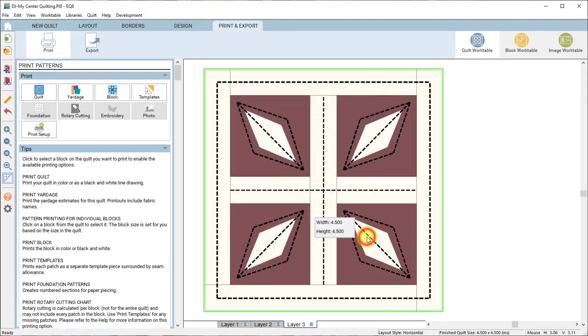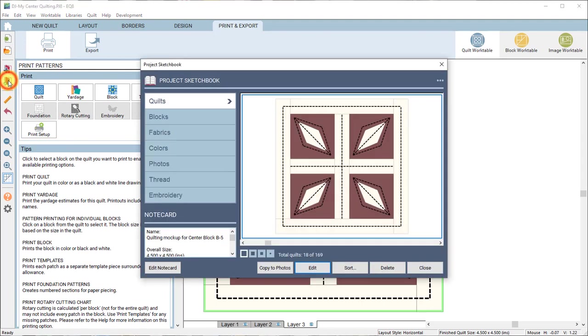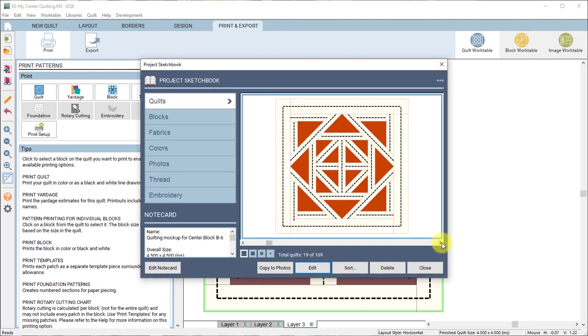I'm going to show you another one. So then to get another block I'd go back to the project sketchbook, choose another one and hit edit. Again print and export.